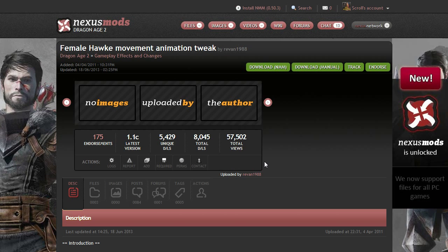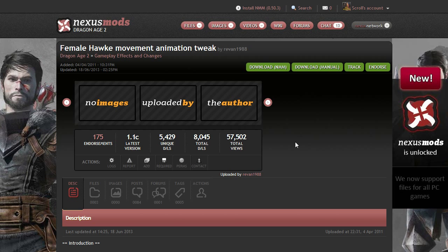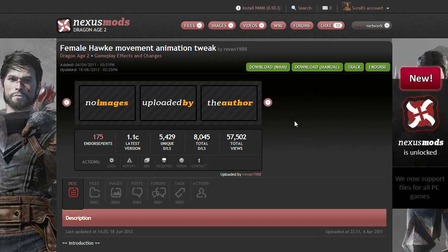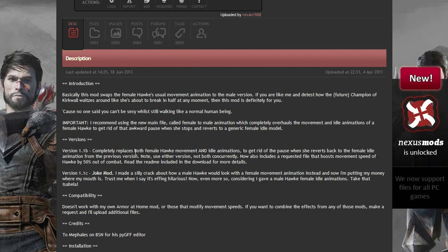Hey guys! So what I'm going to do today is install a mod that tweaks the walk. Actually it was originally made to tweak the walk of female Hawk, but since I'm not using a female Hawk right now, I'm going to try the one she calls joke mod.